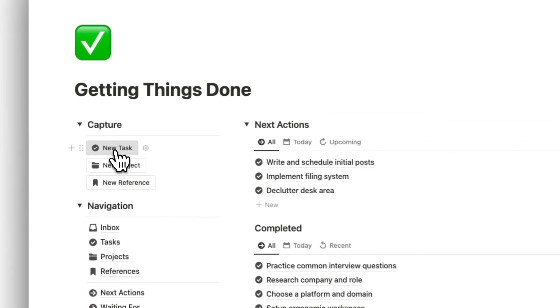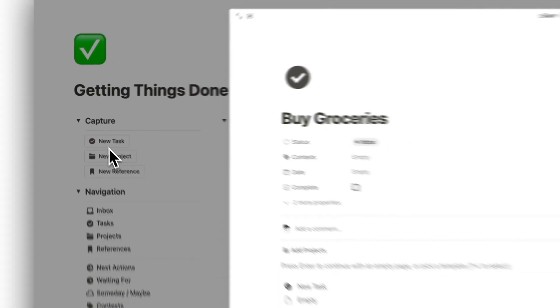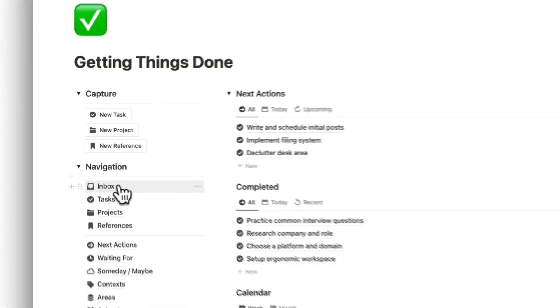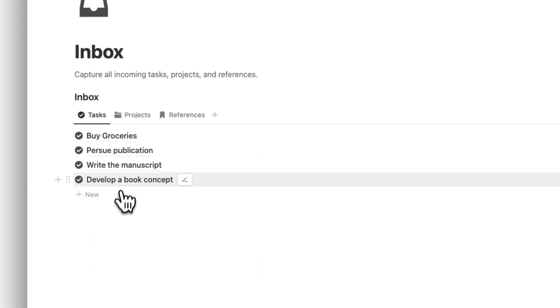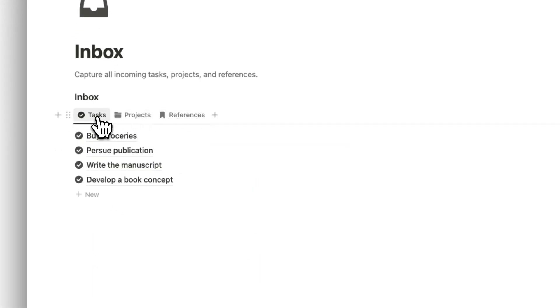First, let's capture a new task and then head over to the Inbox. Just the task name is fine for now. From here, we can see all captured tasks, projects, and references.